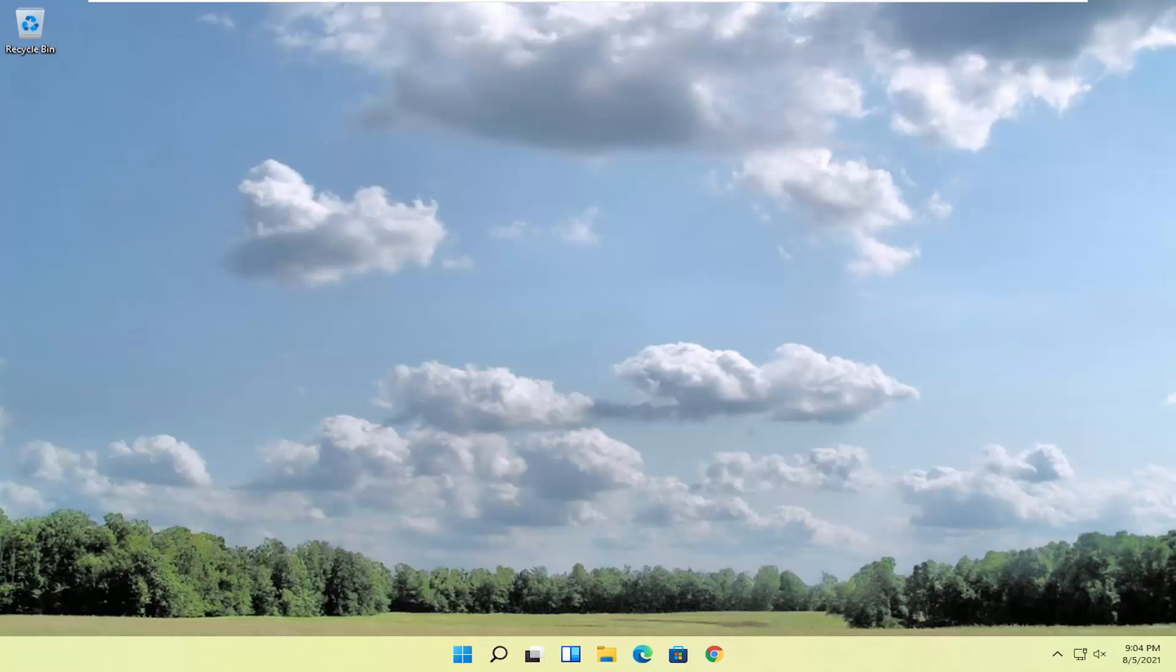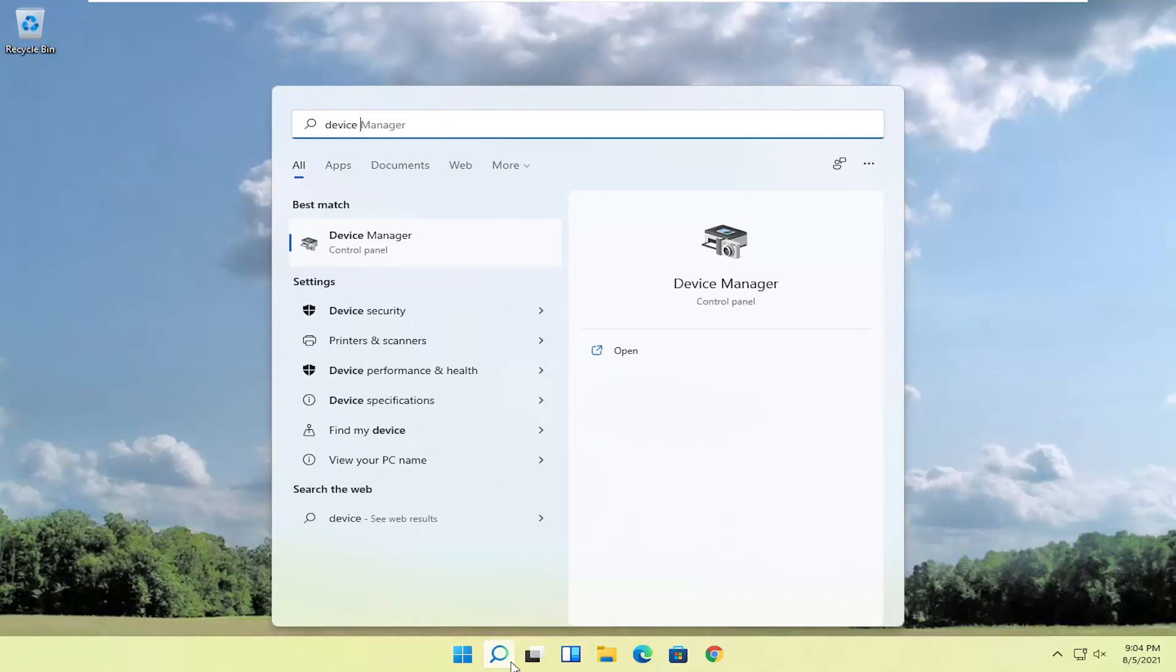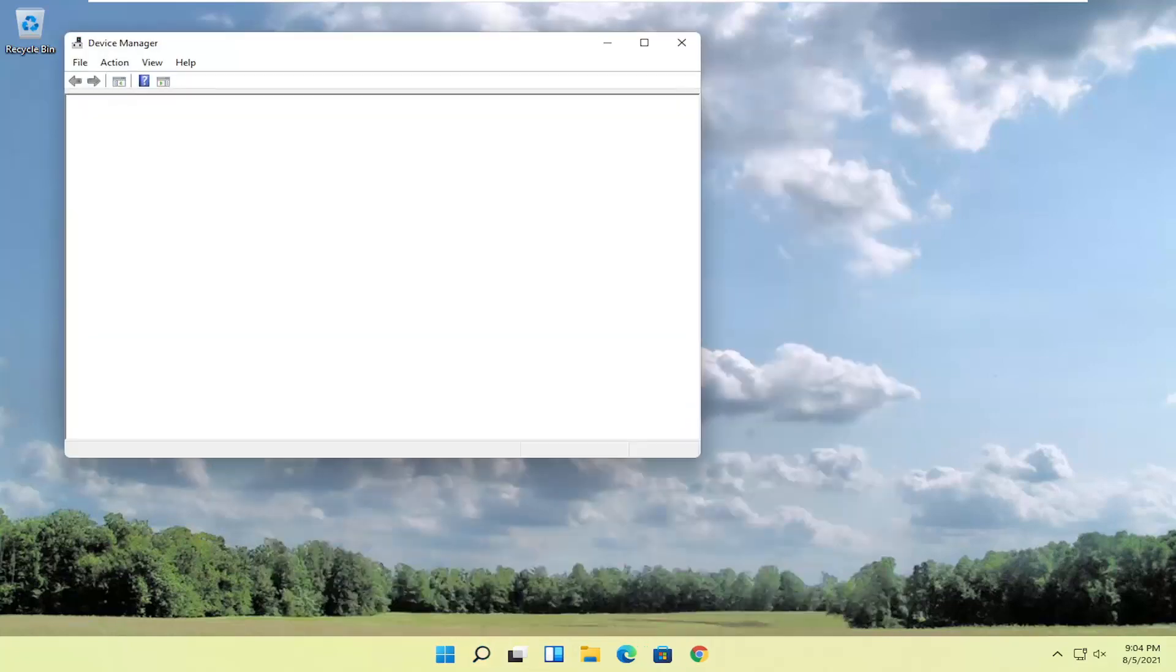If you're still experiencing an issue here as well, you can open up the search icon and search for device manager. Go ahead and open that up, should be the best result.